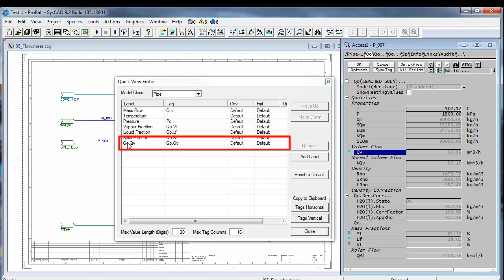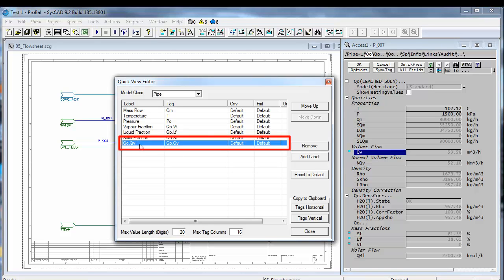You can change the label to make it an English word. So here if I just click there I can type in volume flow.